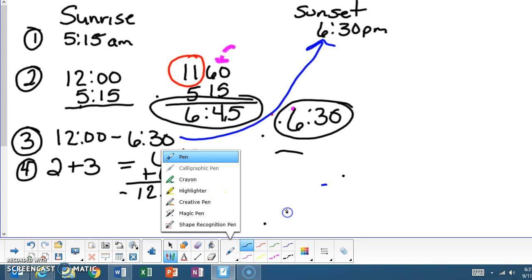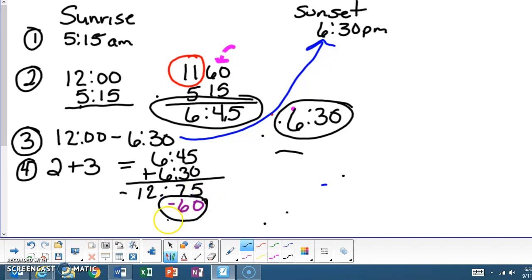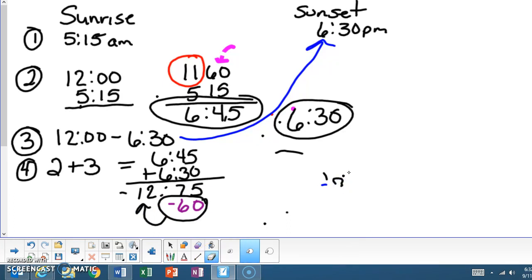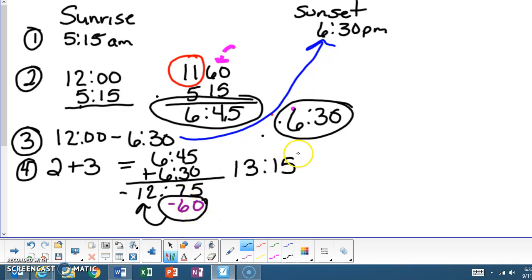And the way that they convert it is that they would deduct 60 minutes right here. But when I deduct 60 minutes, where is that 60 minutes going? 60 minutes is equivalent to an hour. So we're going to put that 60 minutes in an hour place. So in this portion, we're going to have 13 hours and 15 minutes because remember you're subtracting this right here. So that's step four.